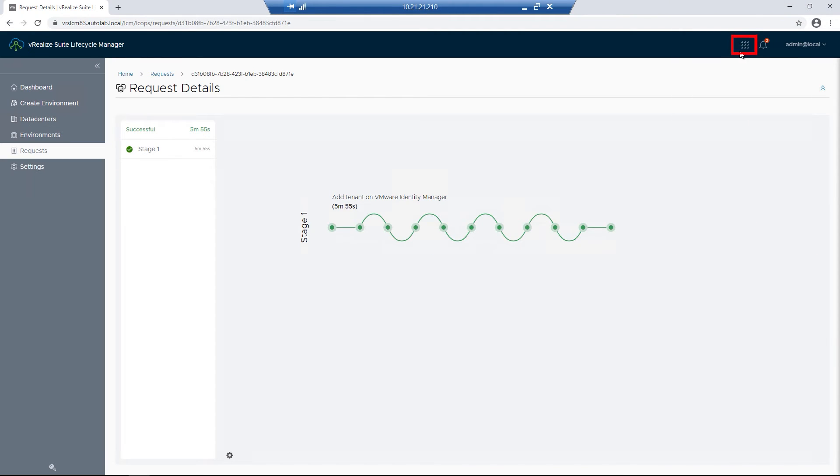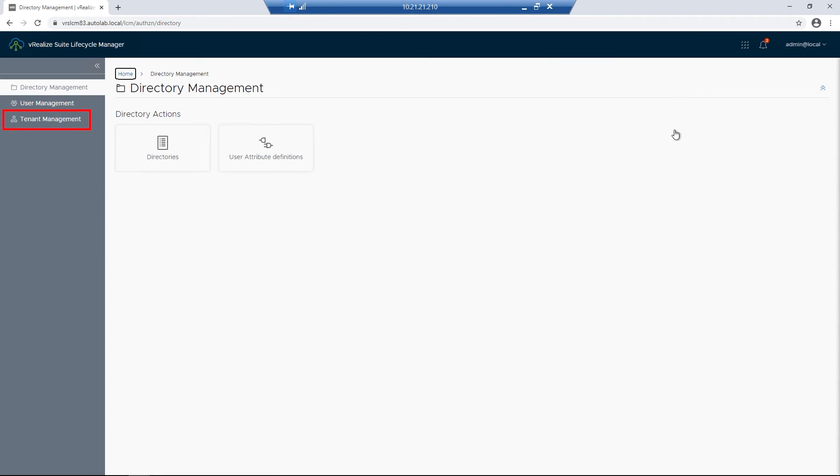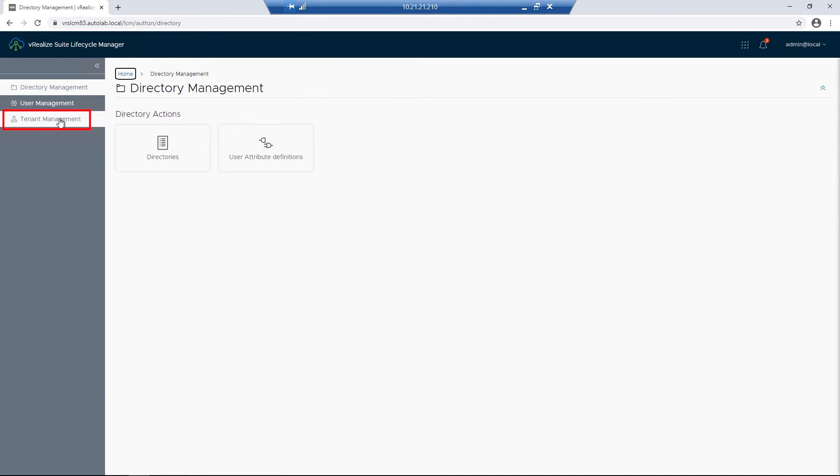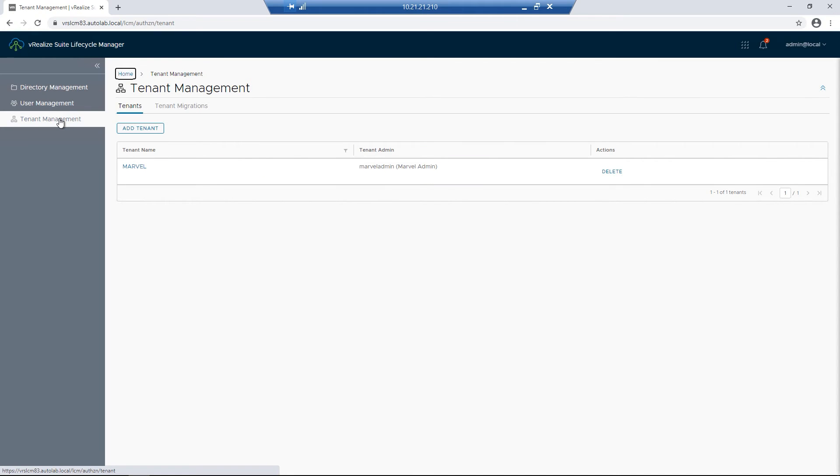Let's go through the process of verifying it. I'm going to click on the Services Square, click on Identity and Tenant Management. I'll then click on Tenant Management, where you can now see we have a Marvel tenant. But we're not quite done yet. We need to go through the process of setting up our permissions.